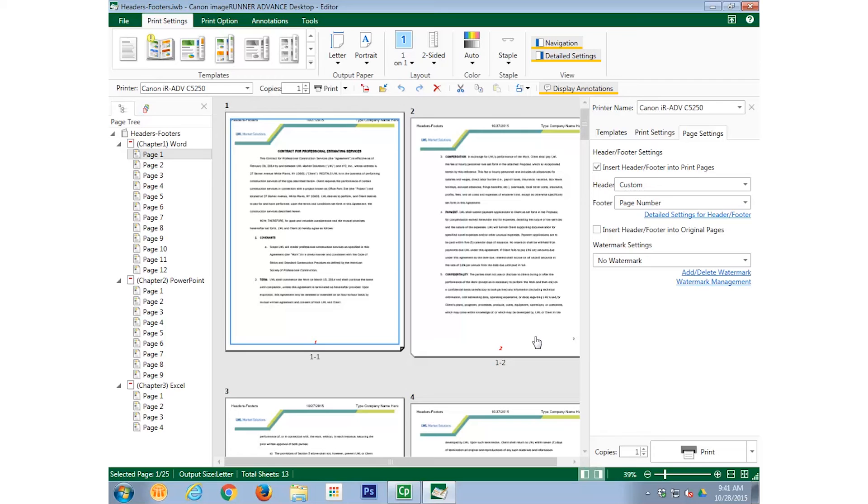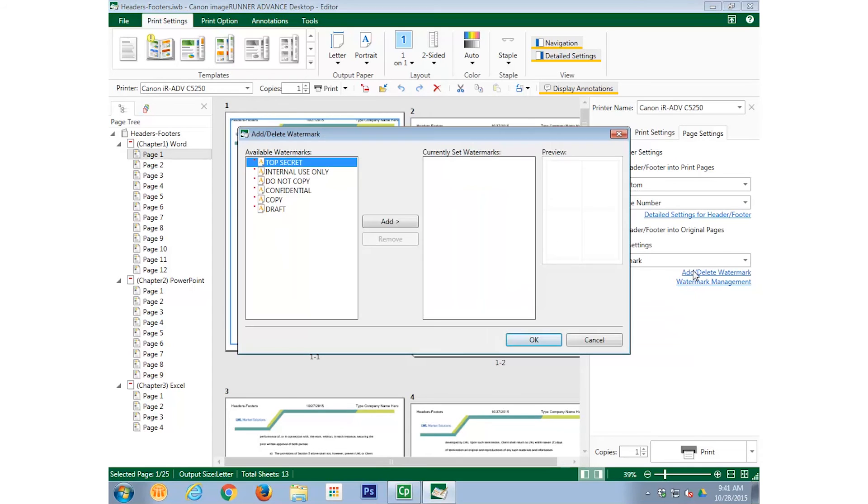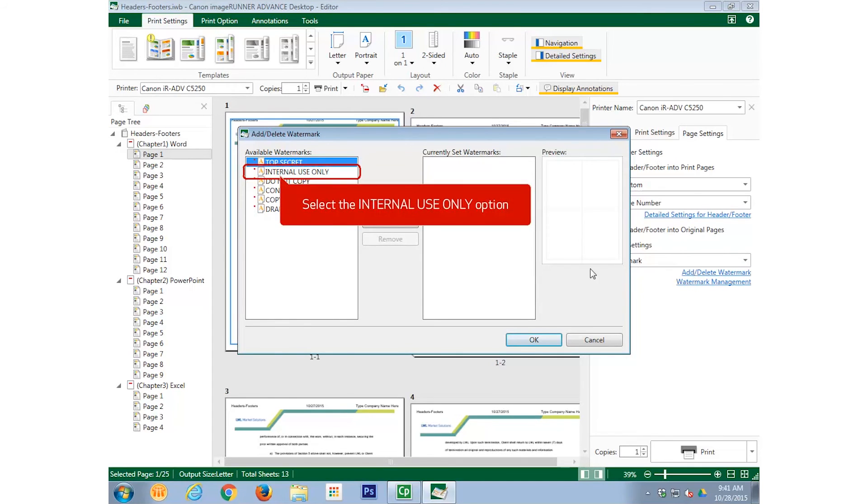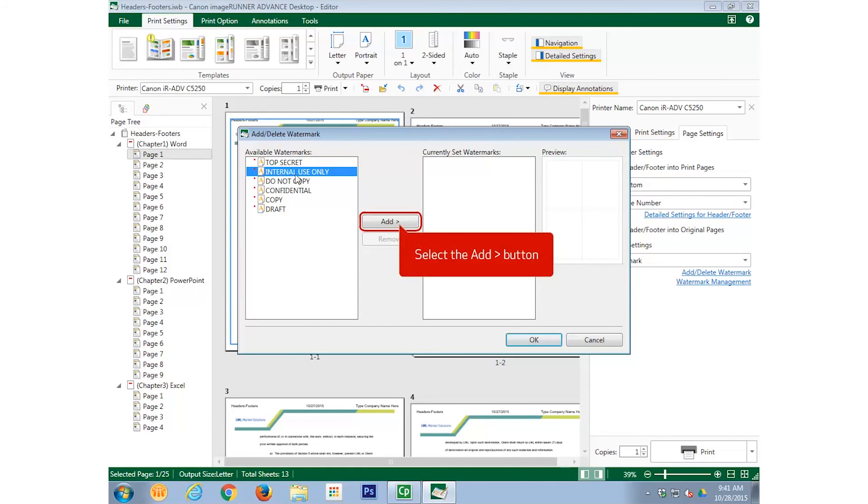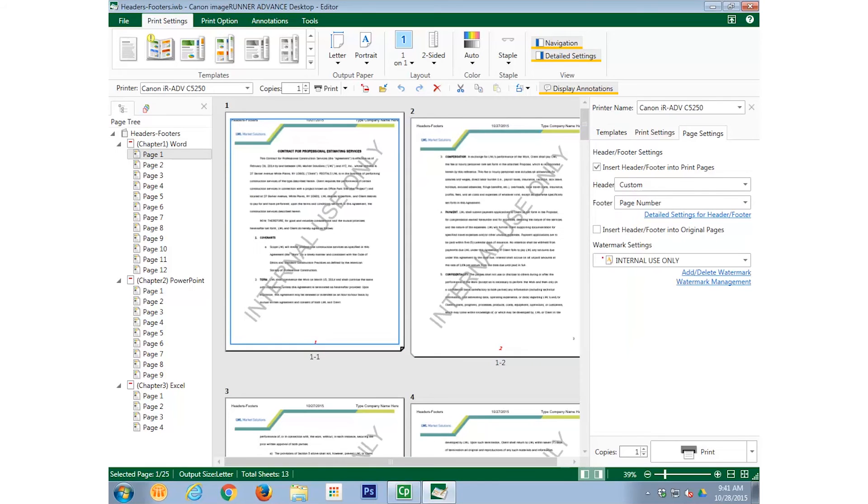We can also add watermarks from the same window. Again, select the Add-Delete Watermark link, and select Internal Use Only from the available watermarks, and select the Add button. Notice that the Watermark is once again in the document.